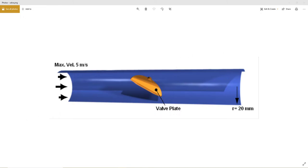Hello everyone, welcome to our lecture number six in our introduction to CFD course. This time around we're going to be working with a flow through a butterfly valve.